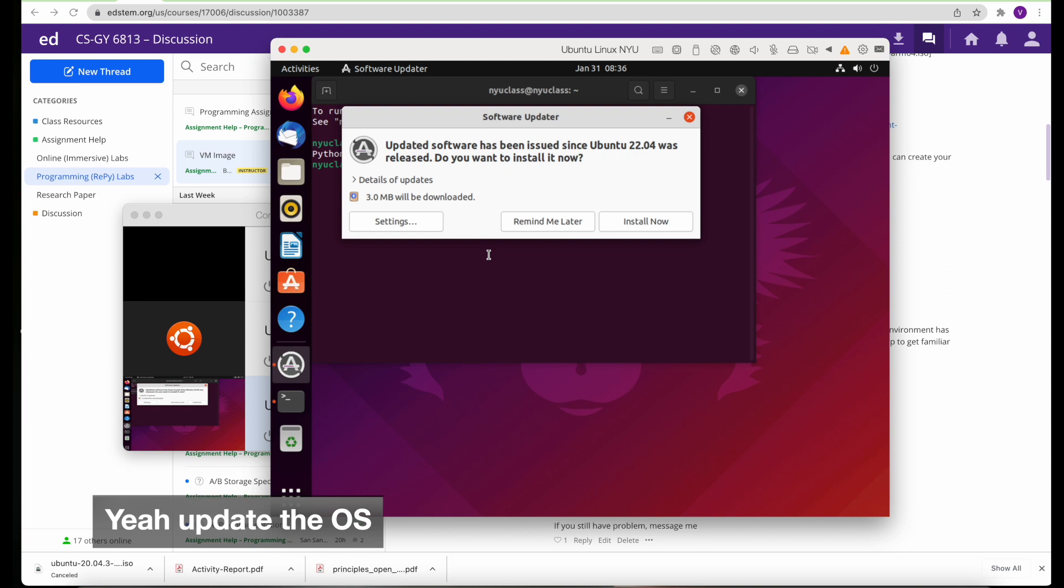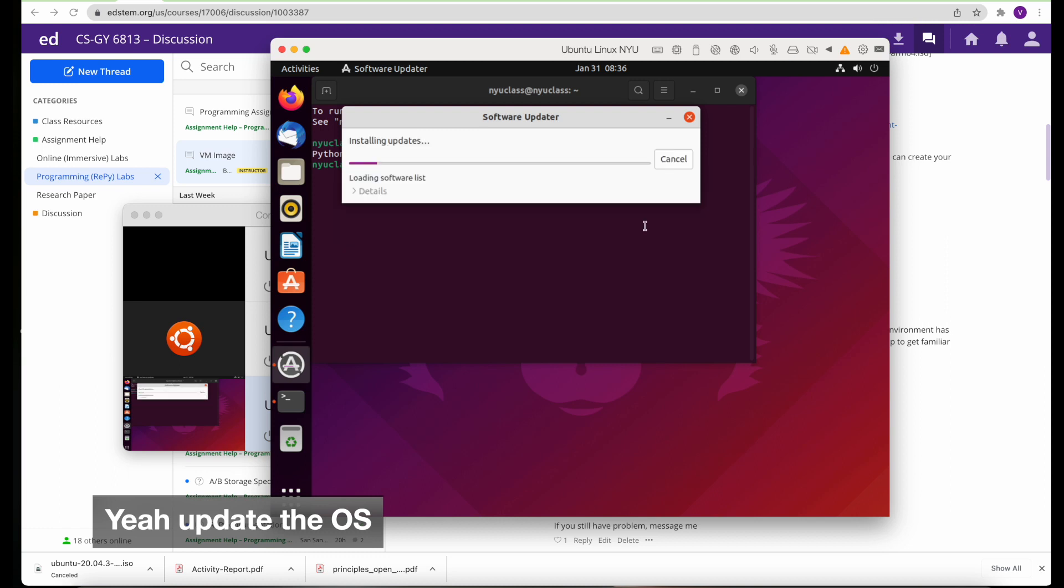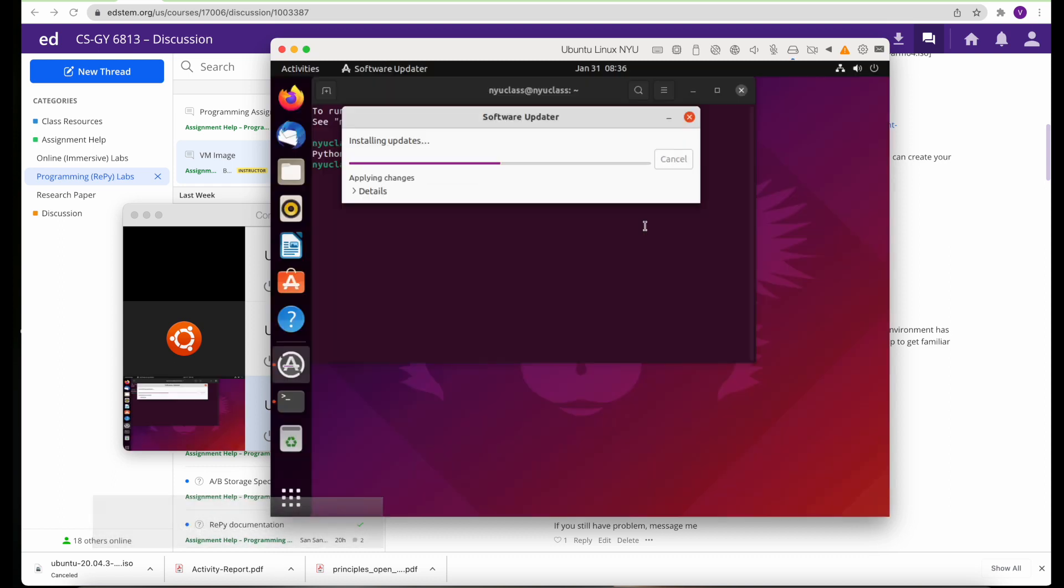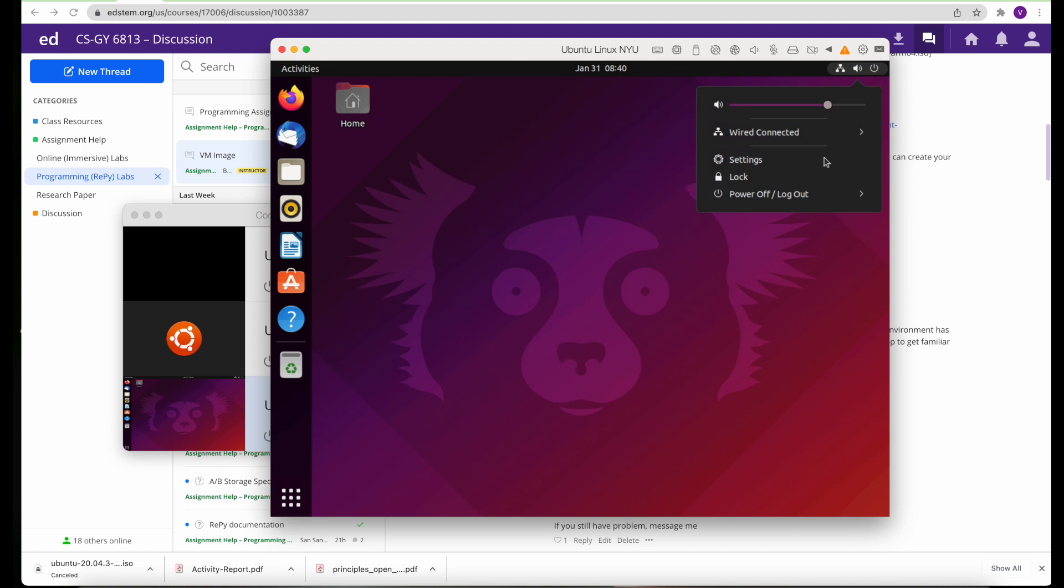Make sure that you update the OS. It just pops up after some time. Just update it so that you have the latest security and other packages.